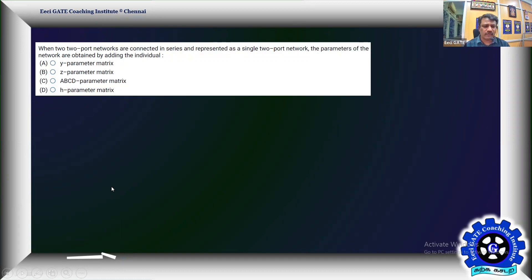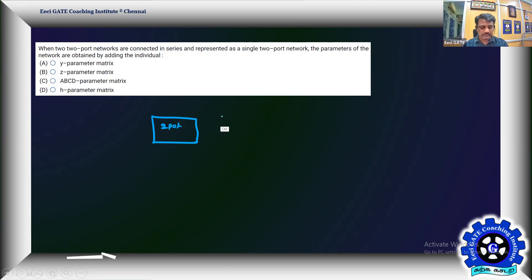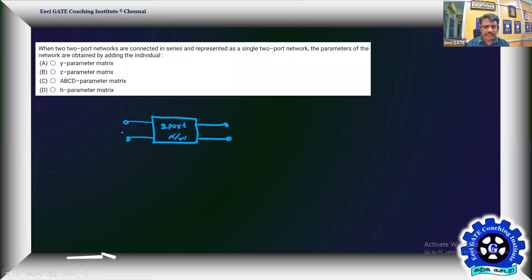First, understand a two-port network. A two-port network has an input port with two terminals and an output port with two terminals. The input port has voltage V1 and current I1, and the output port has current I2. These currents feel like exiting their respective ports — that's your two-port network.